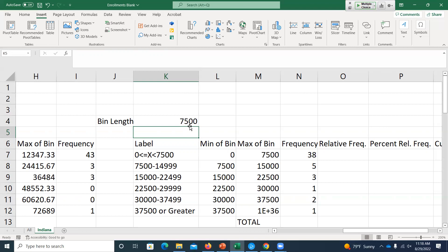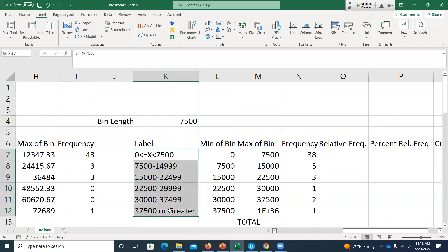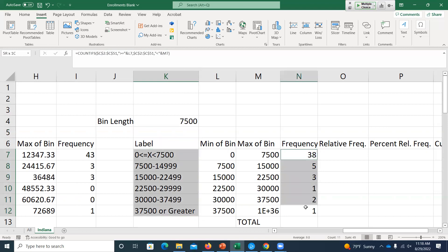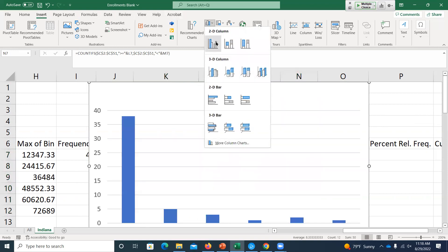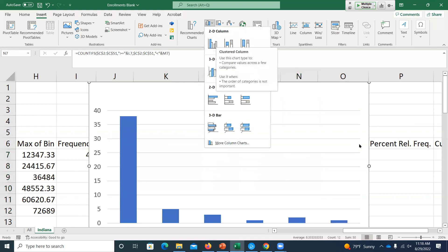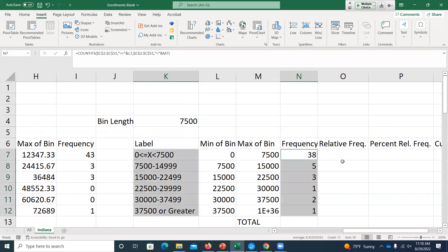I'll post the completed version on Canvas after today's class so you can go back and see anything we worked through. If I wanted to make the graph, I'd select the labels, hold Control or Command on a Mac, select my frequencies, then insert a bar graph. I won't do it right now just to save screen space, but that's how you'd do it. Any questions at this point?